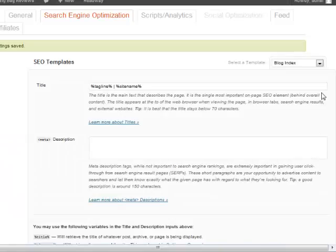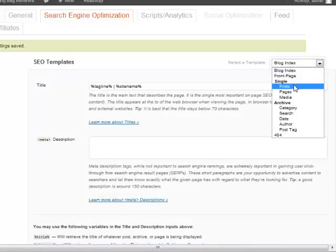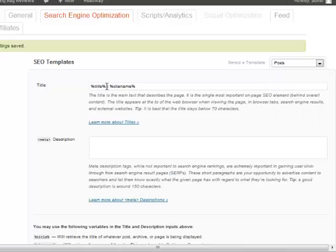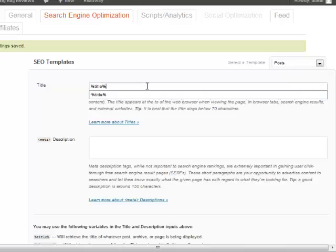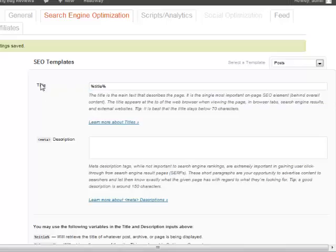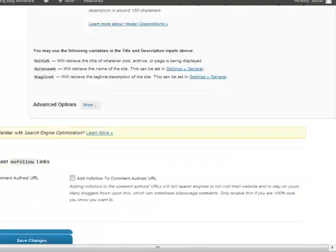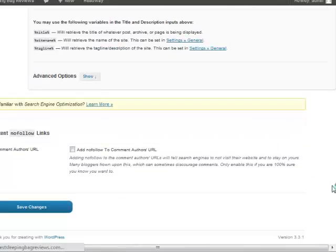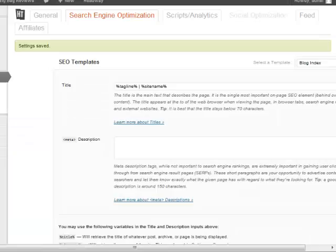One other thing we can do right now: go to Single Post and remove the site name so it's just the title, because in the future when we make posts we want the title to just be the title of the post. Go to Post, set it to just the title, and save that as well. You can see how easy Headway is to use — they make everything very simple. That's all there is to adding your content. In the next video, we'll talk about adding our Amazon affiliate links to the page.